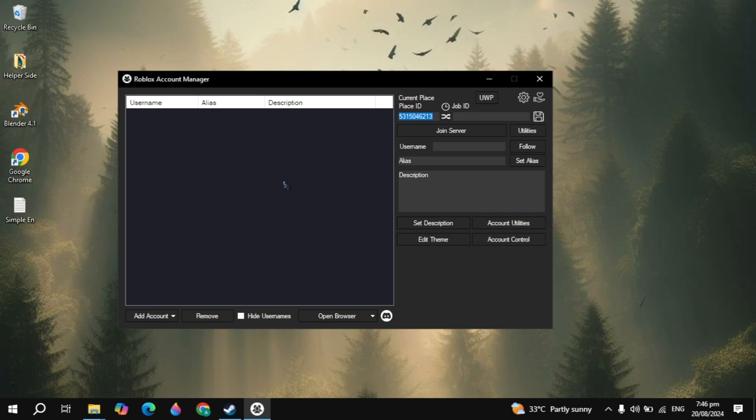Hi everyone. In this video, I will show you how you can fix the Roblox Account Manager - the multiple accounts are not opening. Guys, fixing this problem is very simple and easy. You just need to follow the steps.